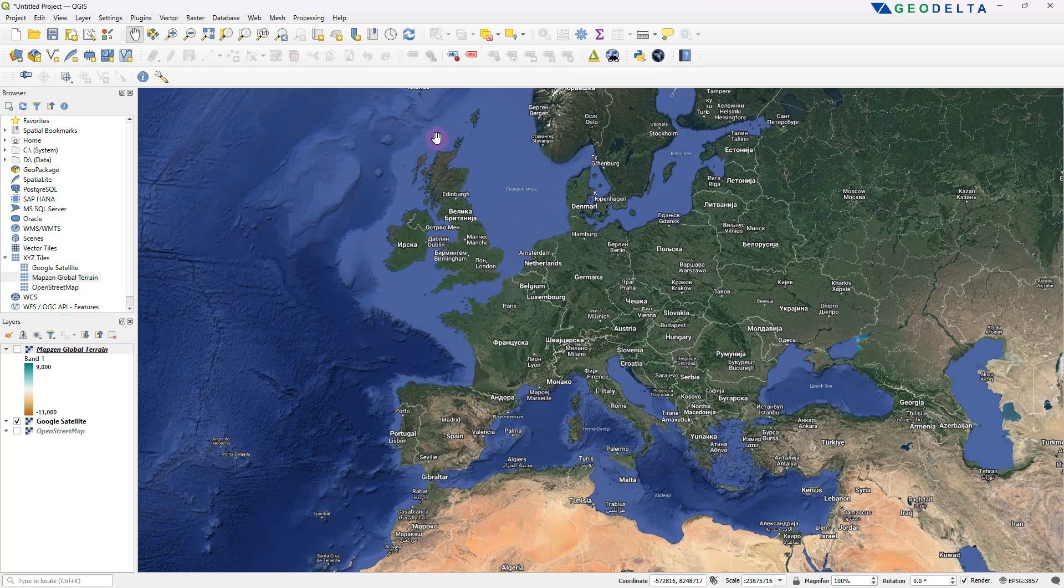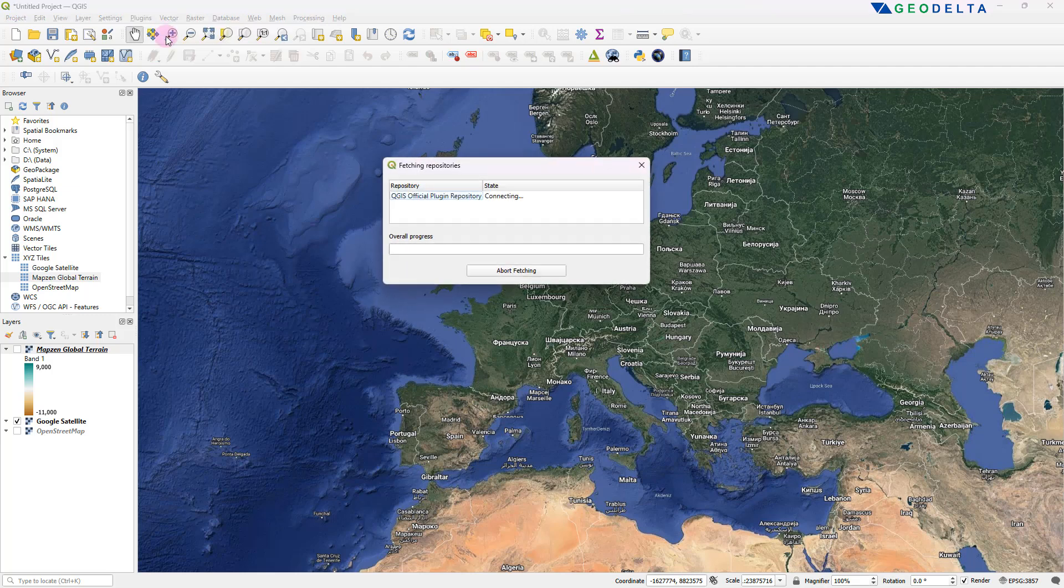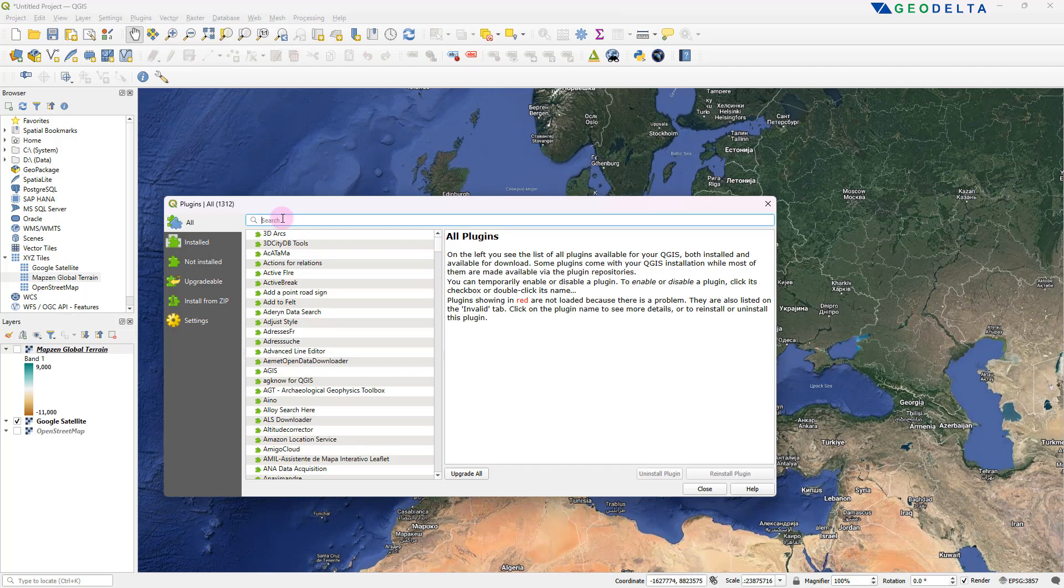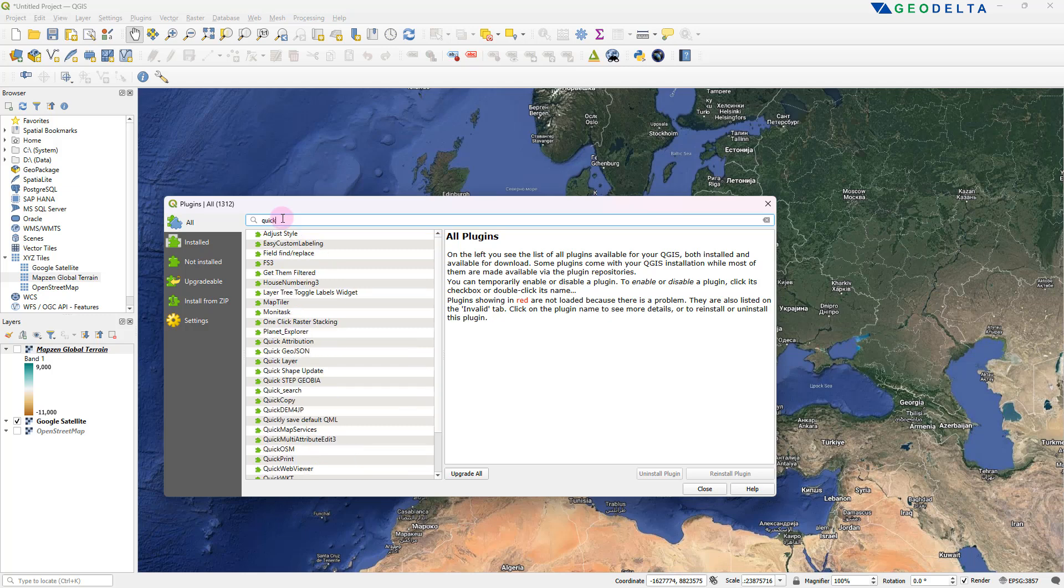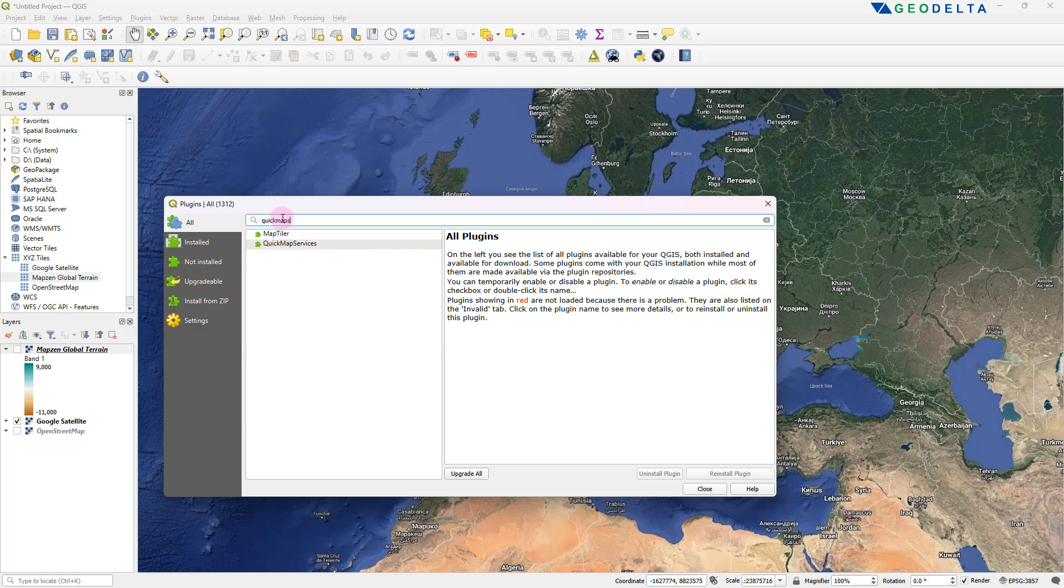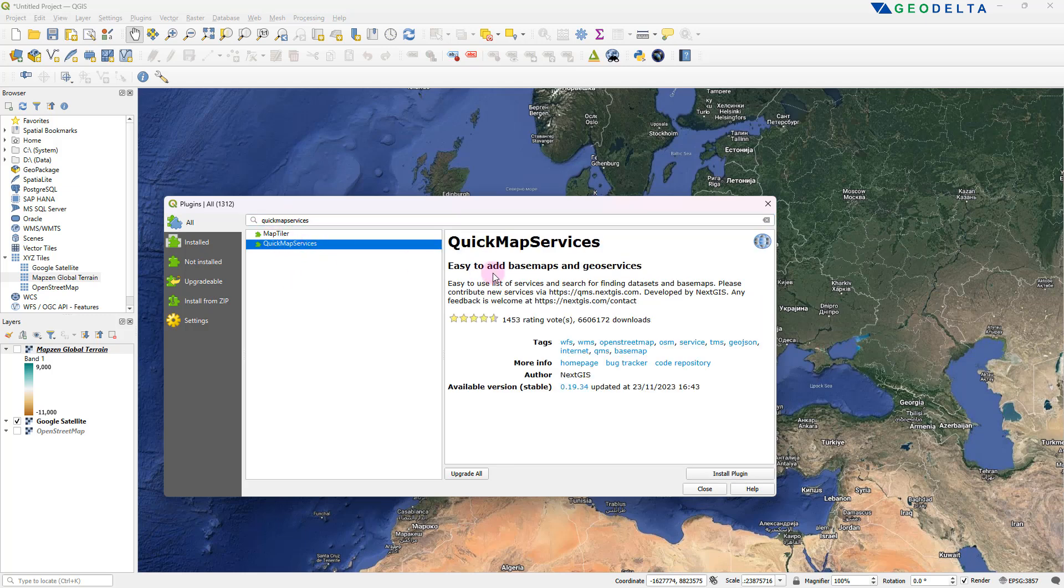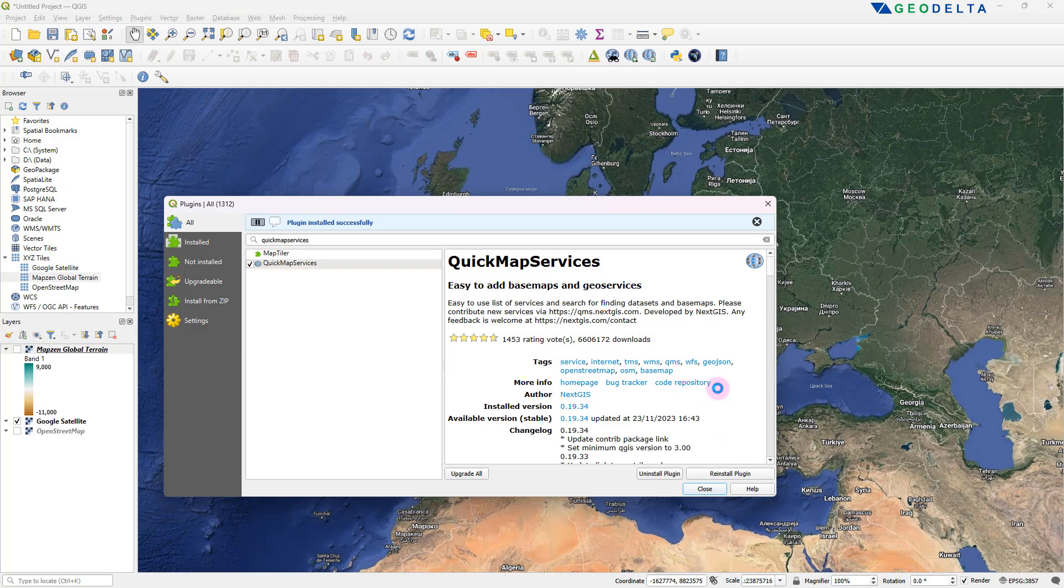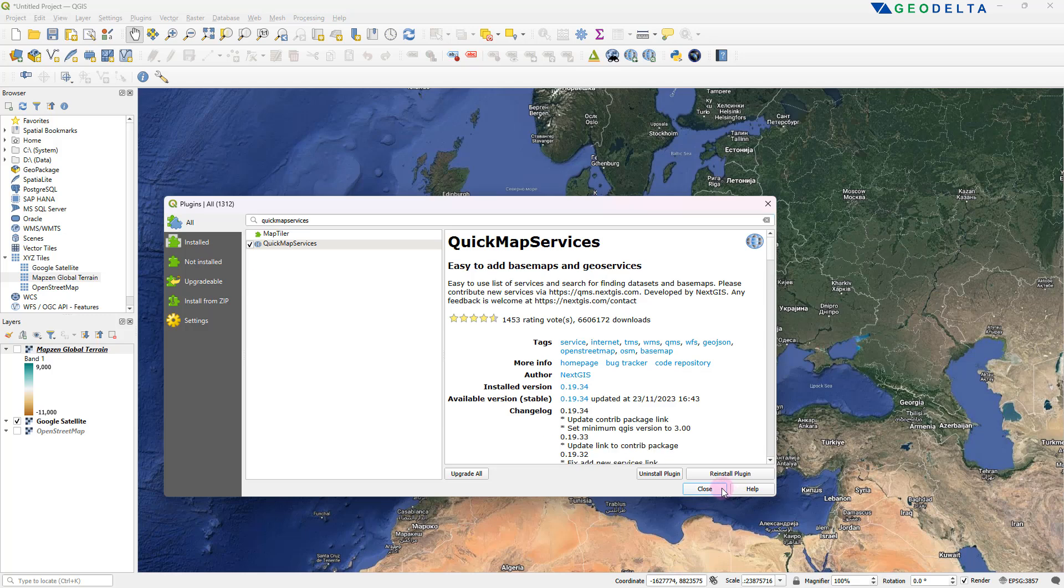So to install Quick Map Services, all you have to do is head over to plugins and go to manage and install plugins. And in here, to install that plugin, just search for it: Quick Map Services. That should be this one right over here. So in this brief description, you can see details about the plugin, important things like what this plugin does and who the developers are. This one is developed by NextGIS. To install this, just click on this install plugin button. And you can see it didn't even take five seconds to get it installed.